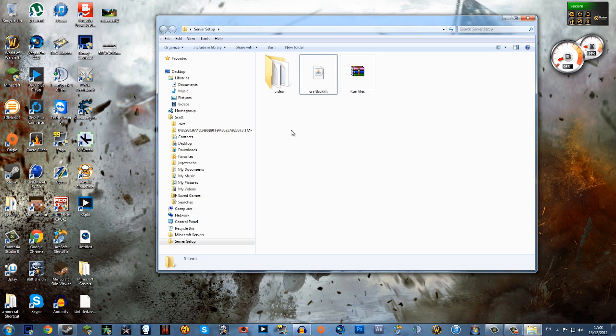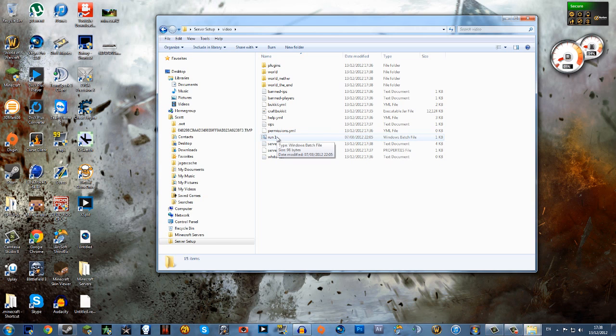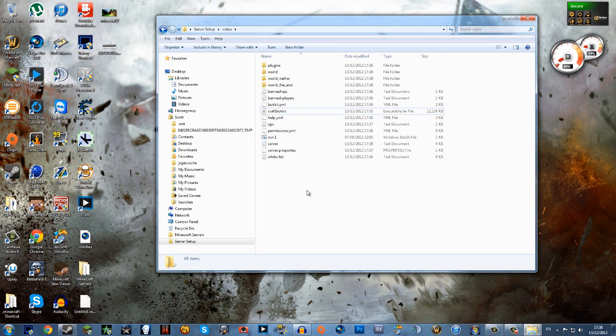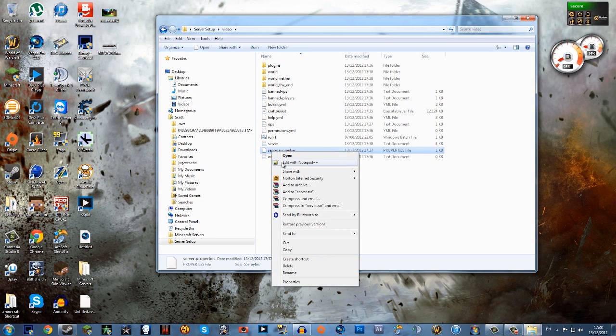you make a folder, you drag over whichever run file you know works for you and the CraftBucket jar, run whatever one works for you one, two, three or four, and then that sets up your server. Also if you want to do anything else for your server I would recommend getting Notepad Plus Plus.